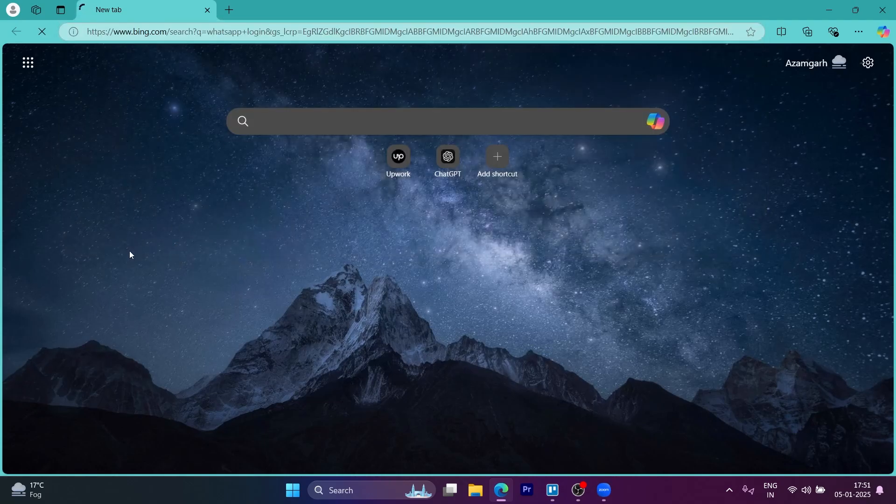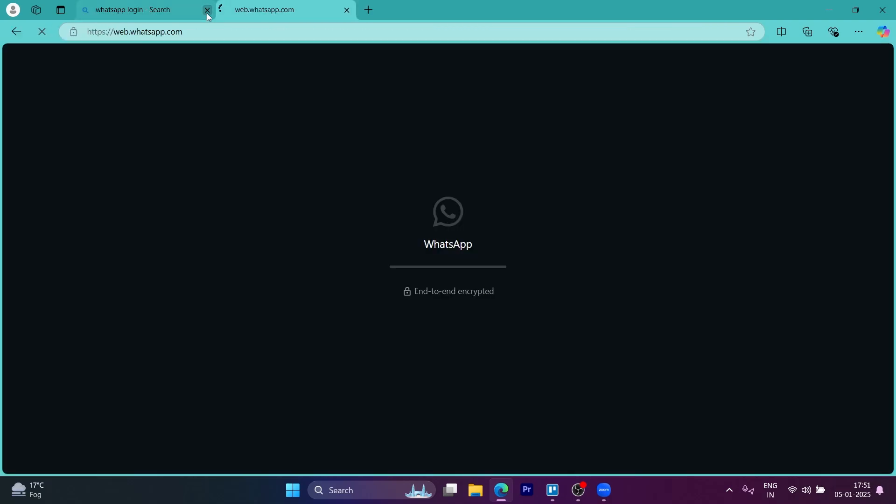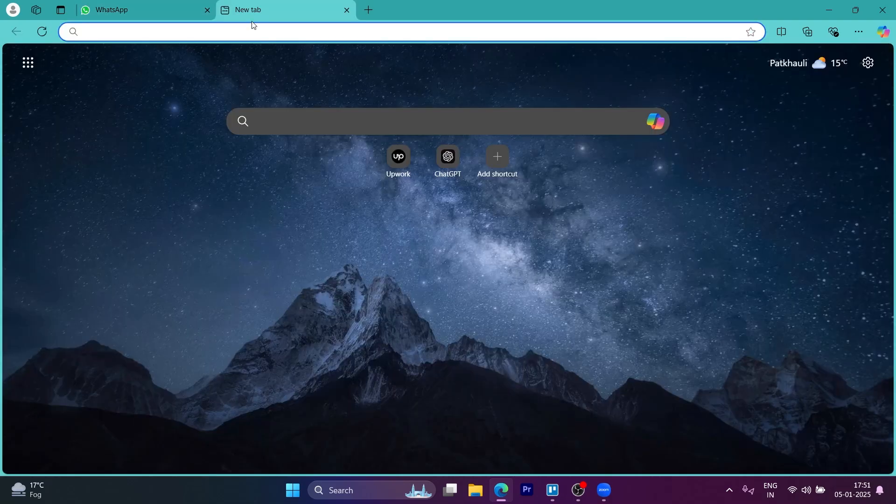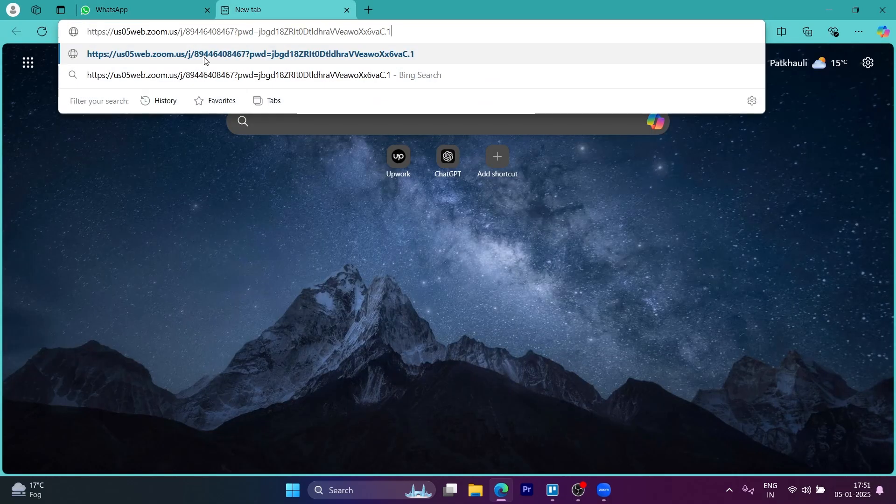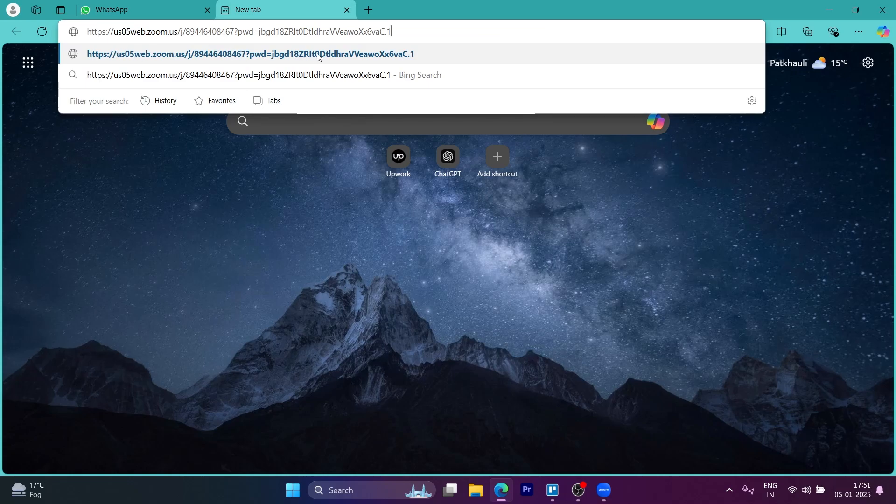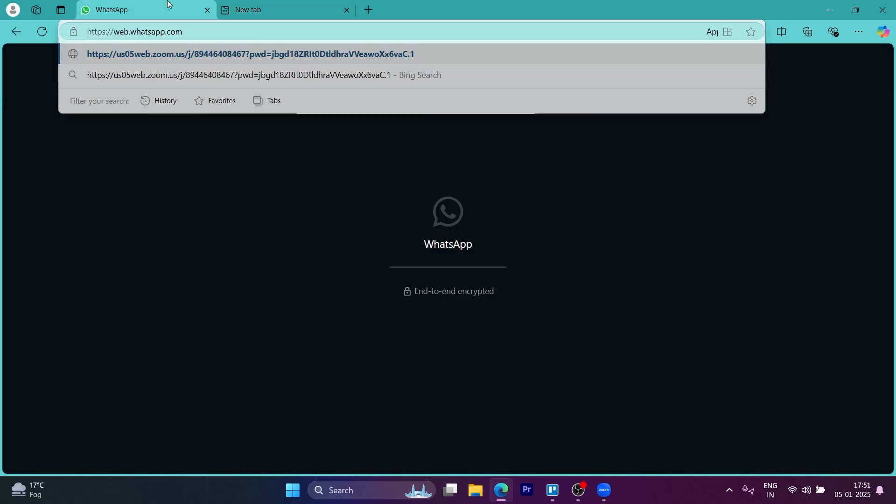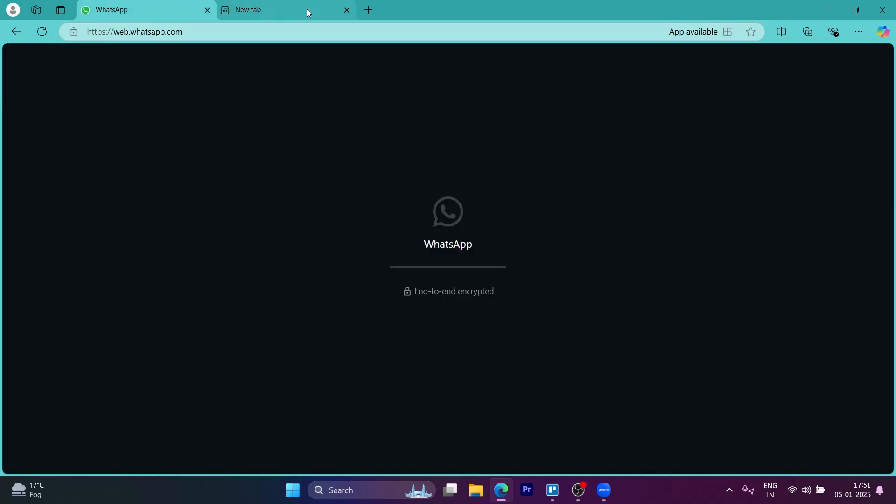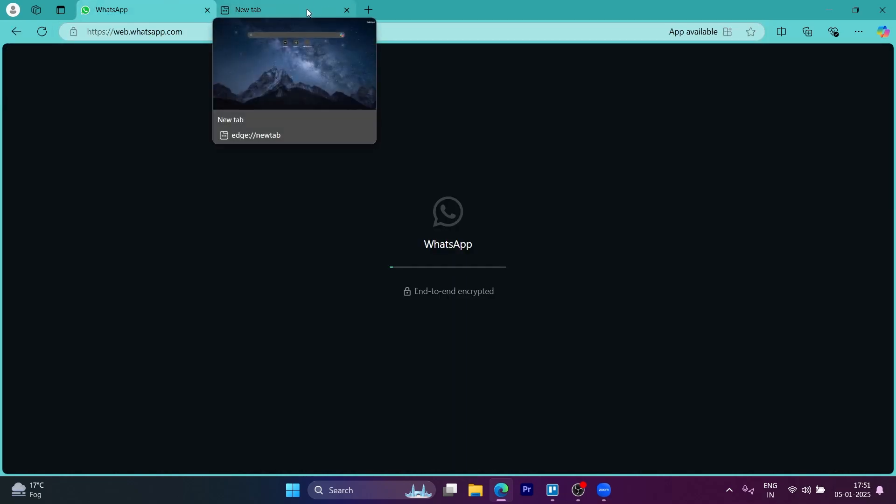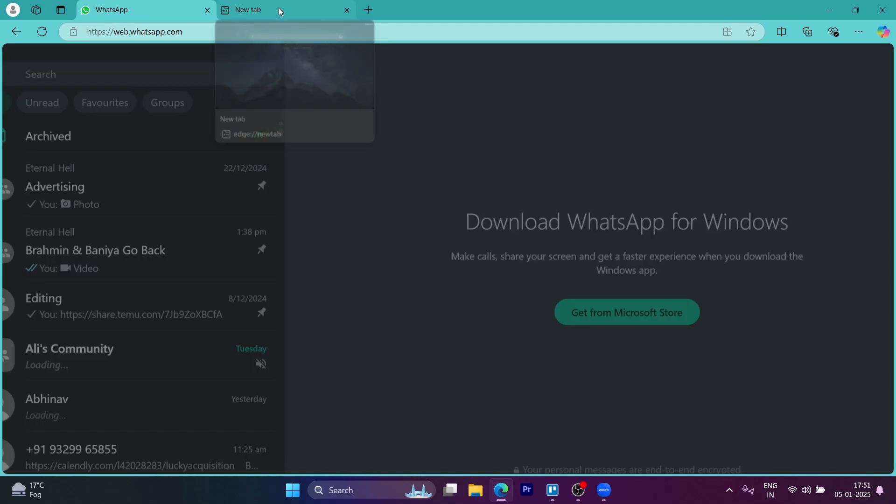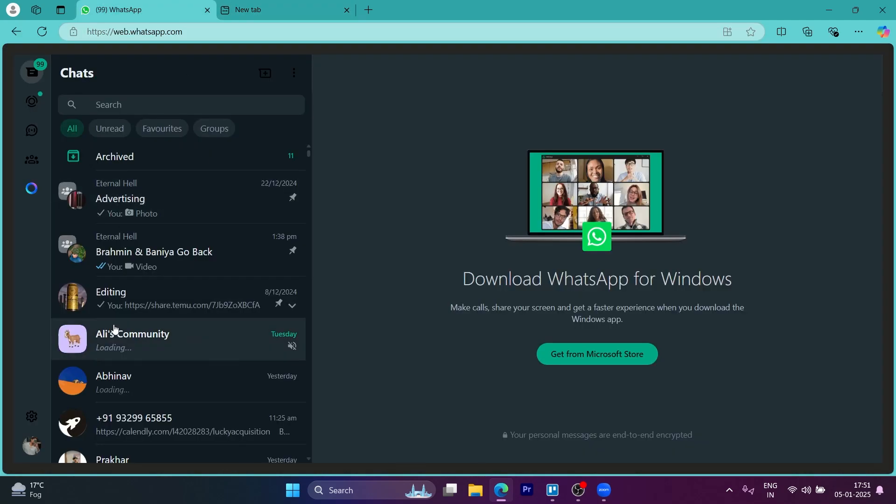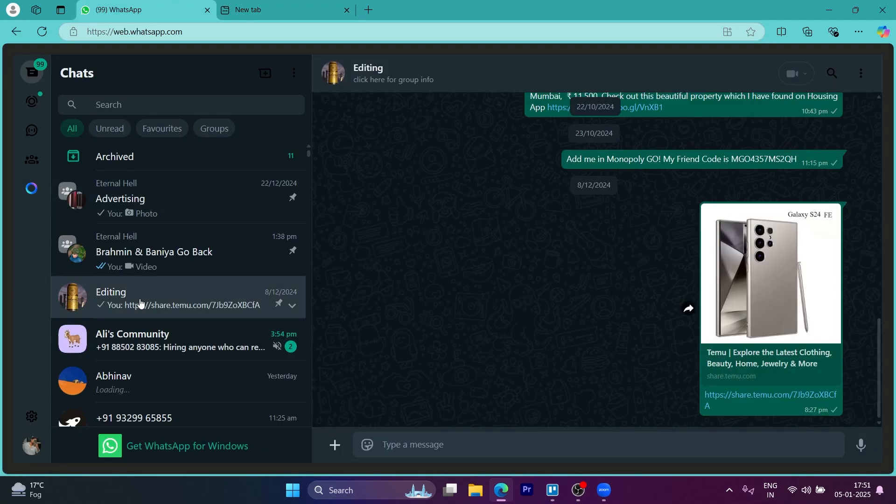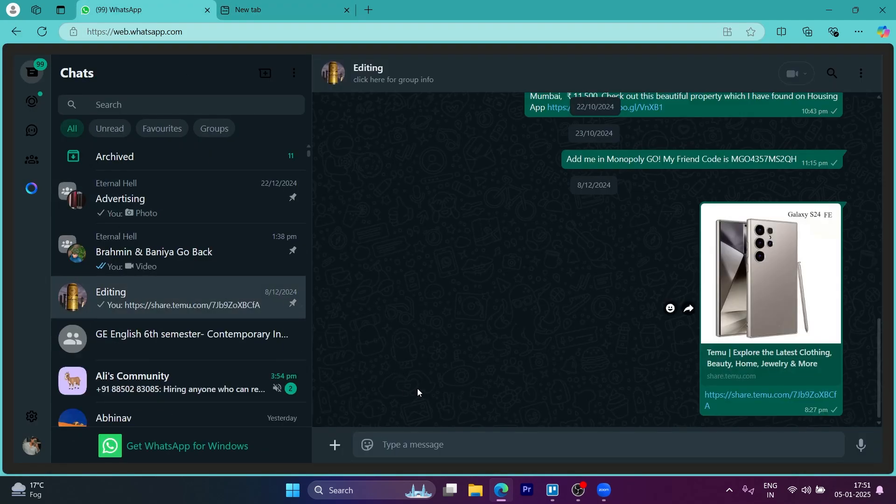When I click on copy invite link, a link will be copied to my clipboard. I can easily log into any platform through which I want to invite people. For example, I'm logging into my WhatsApp and I'll navigate to my WhatsApp and send the link that I just copied to any person I want.